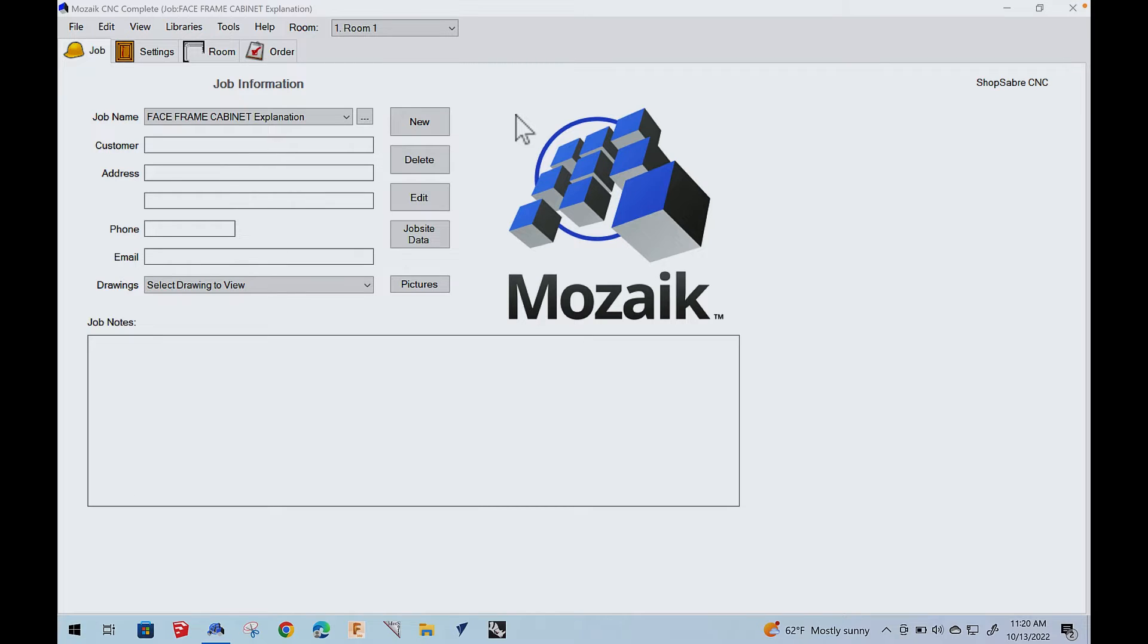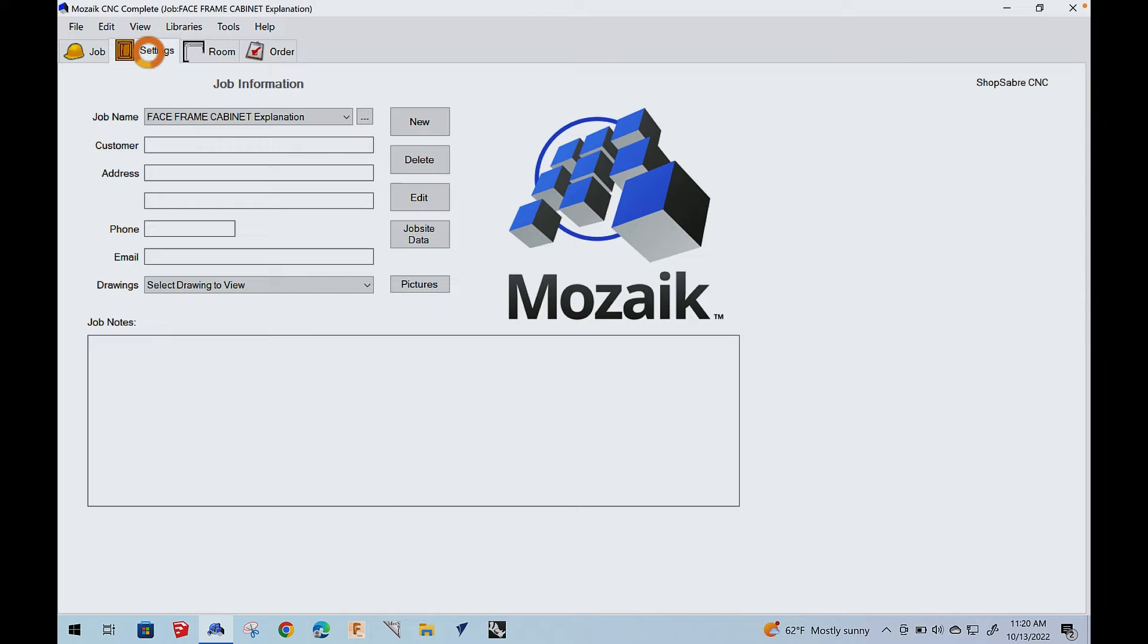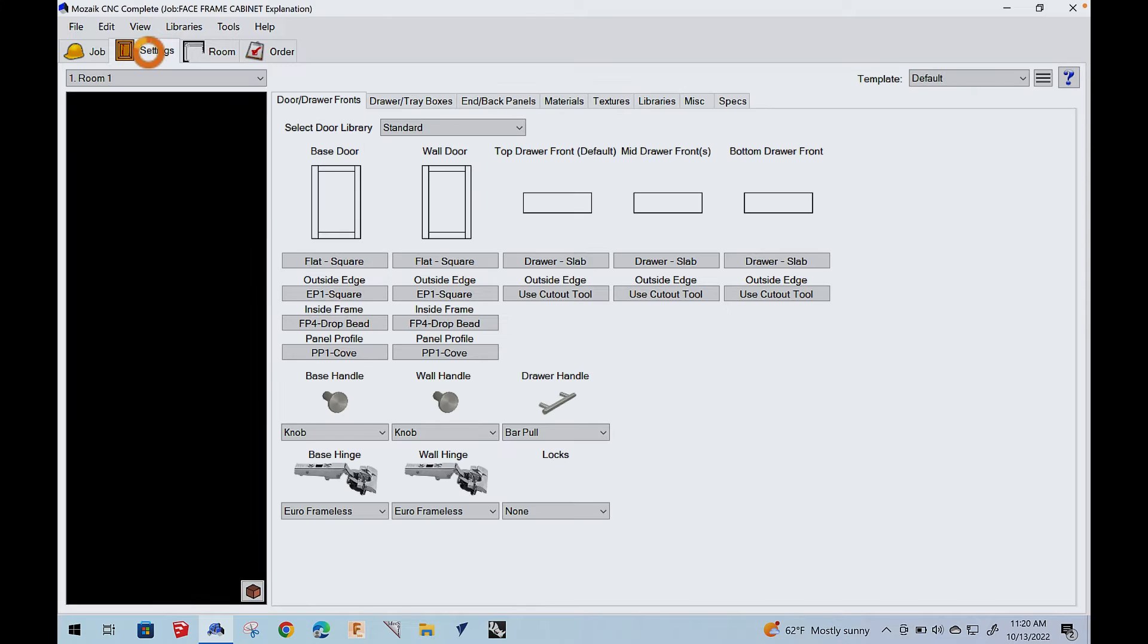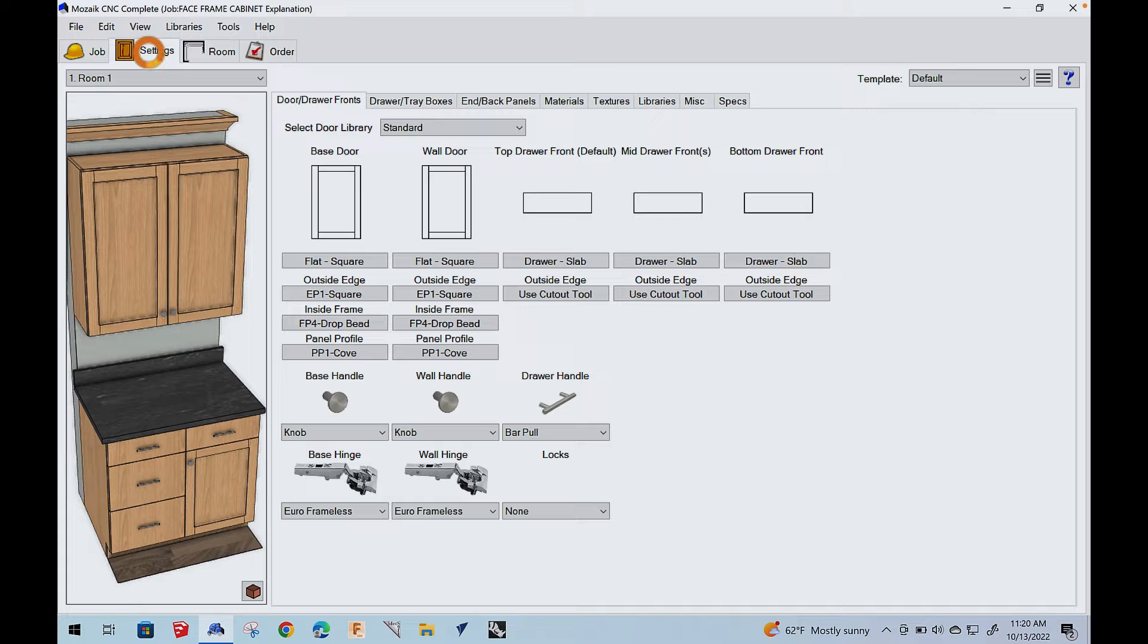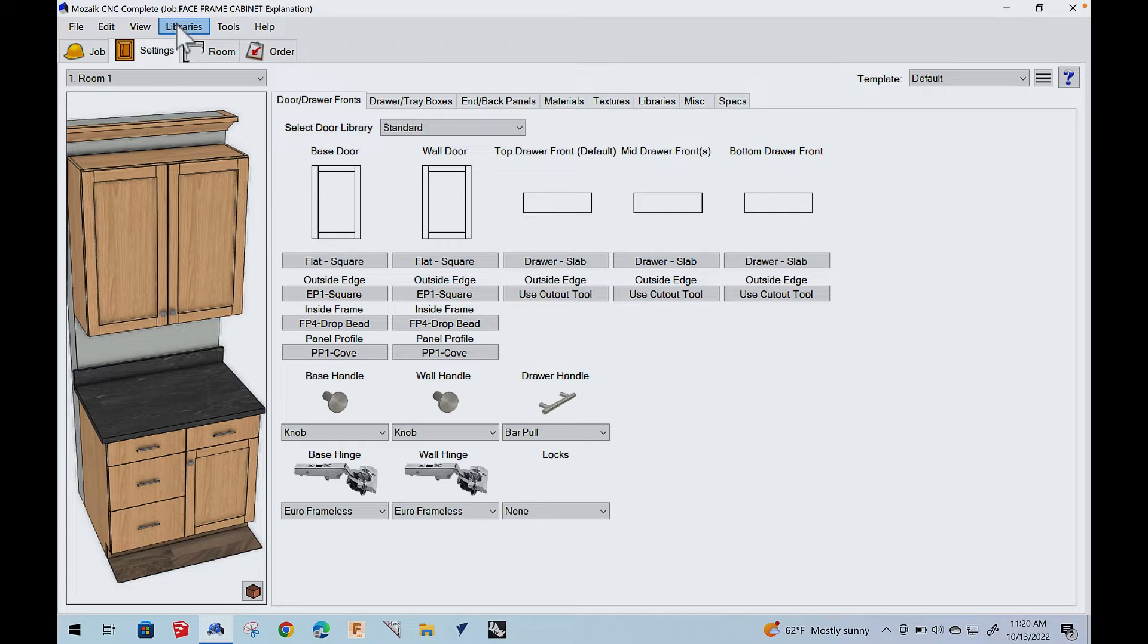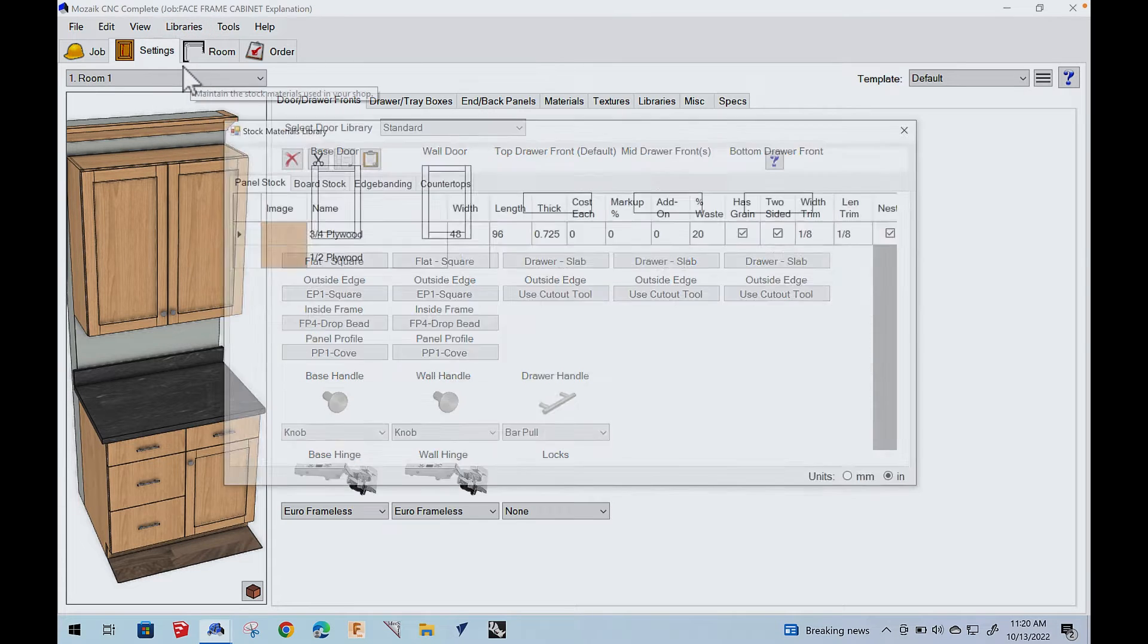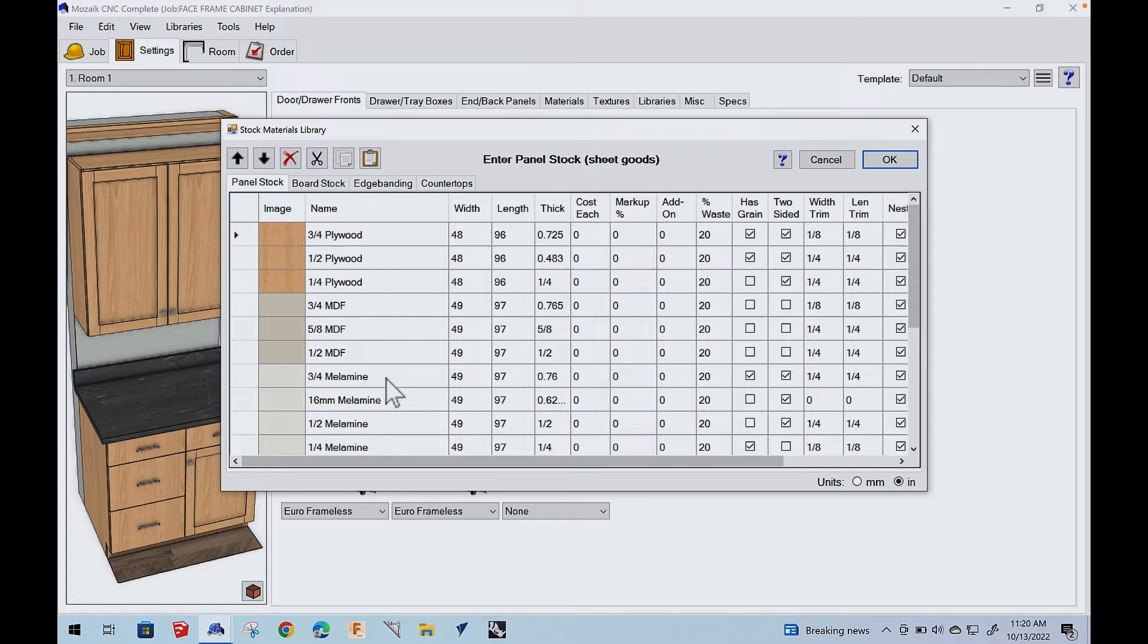Let's start out with Mosaic. It's a great way to show these concepts. And so I've created a job and then we'll go to settings. Basically in Mosaic settings have to do with defaults and stuff, what kind of materials and that kind of stuff. Now before we get any further than that, let's look at libraries.